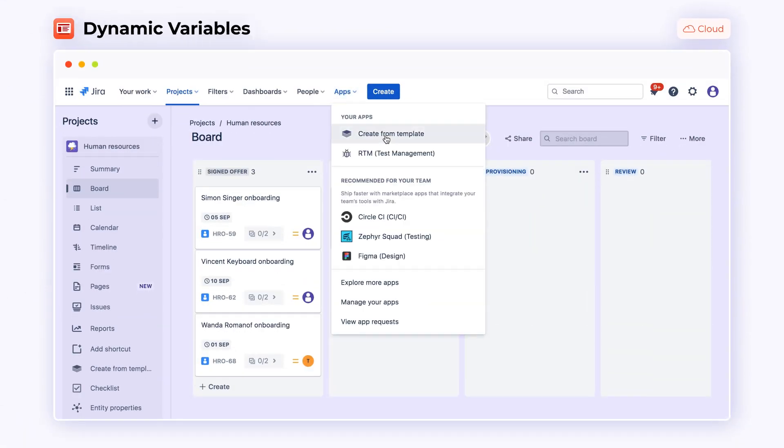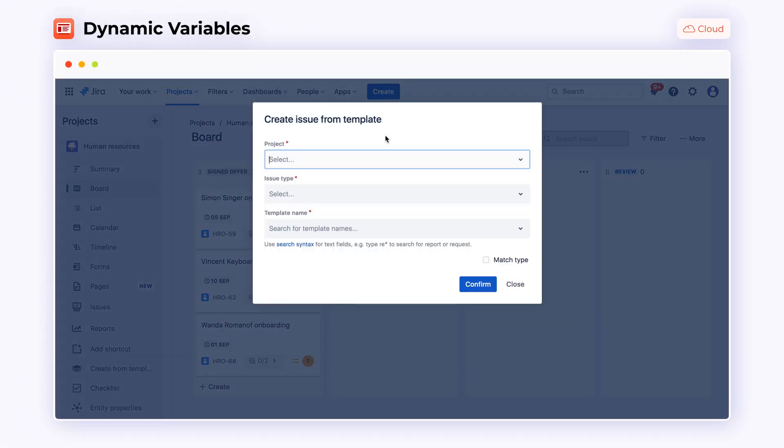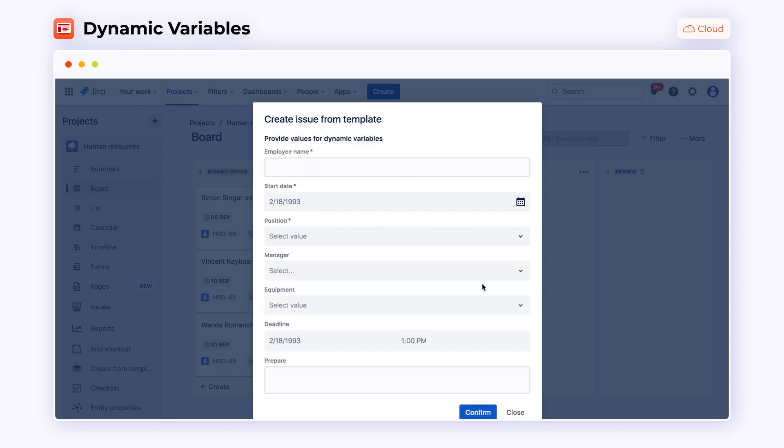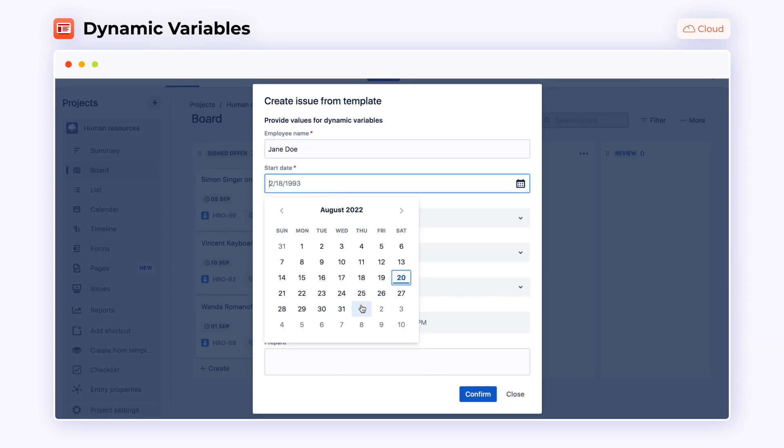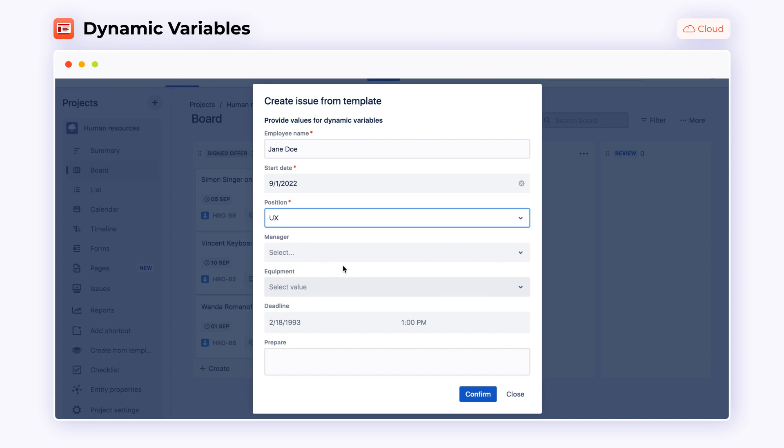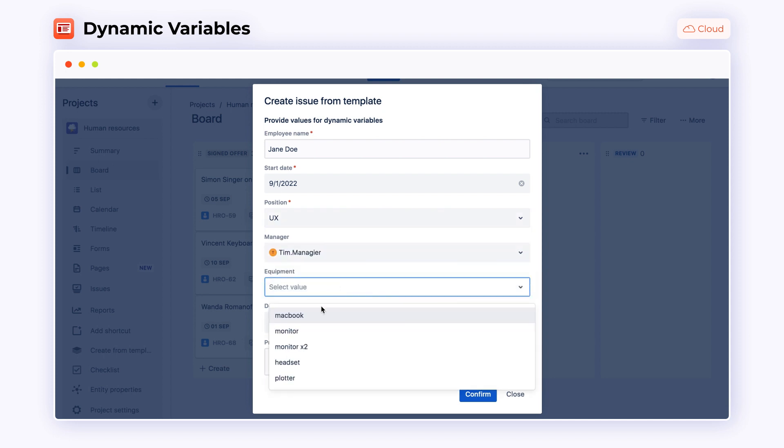Here, we are going to use New Employee Onboarding as an example. In this step, you are able to provide specific values for your dynamic variables that will be used to complete additional issue information.